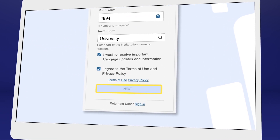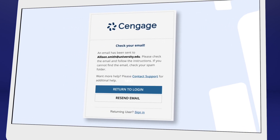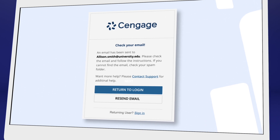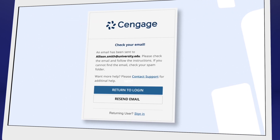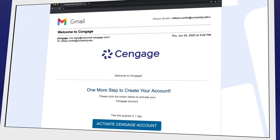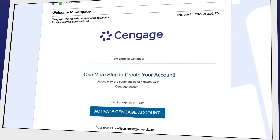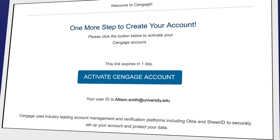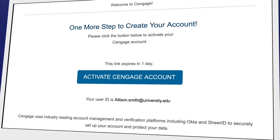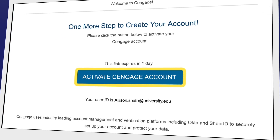For your security, we ask you to verify your email address. You'll receive a welcome to Cengage email with a link to activate your account, create a password, and complete registration.